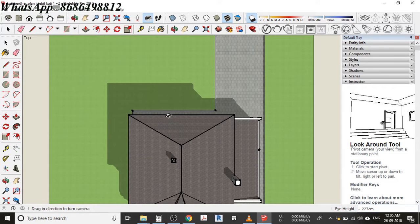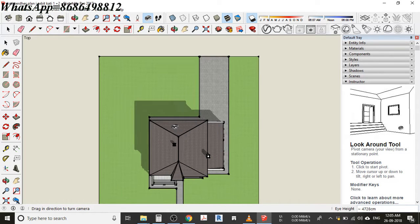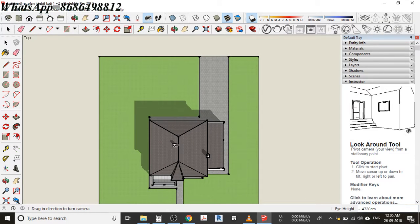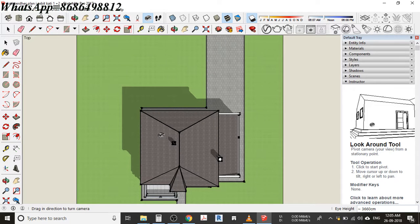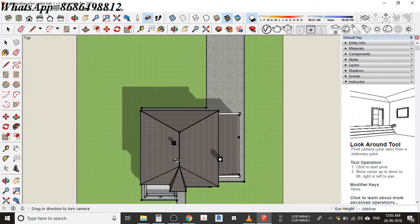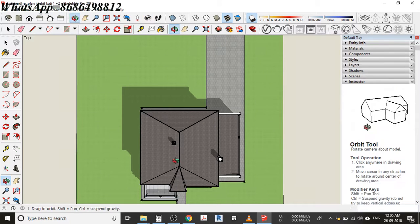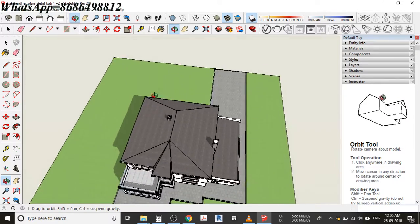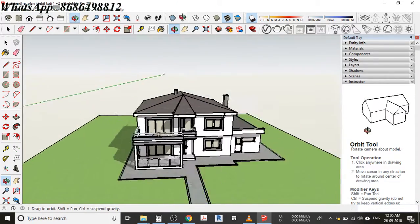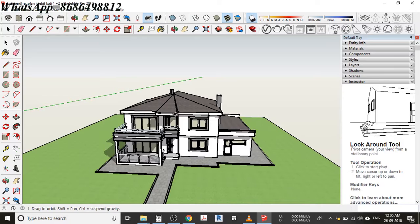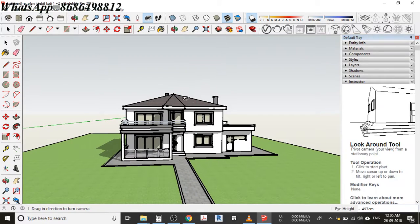You can see the top view of the home. If you want to get out of this view, just orbit again and you will see your home back to how it was.